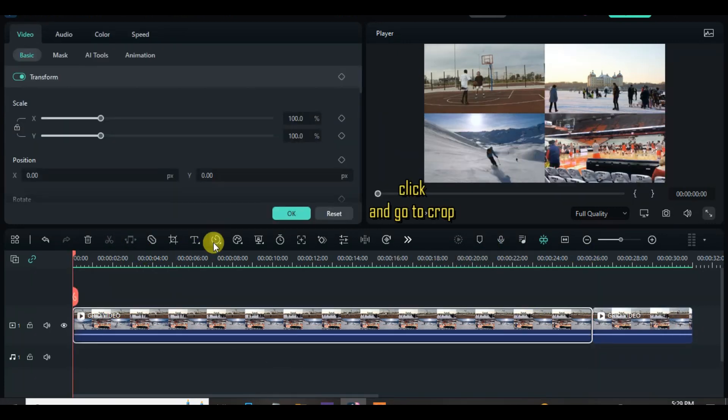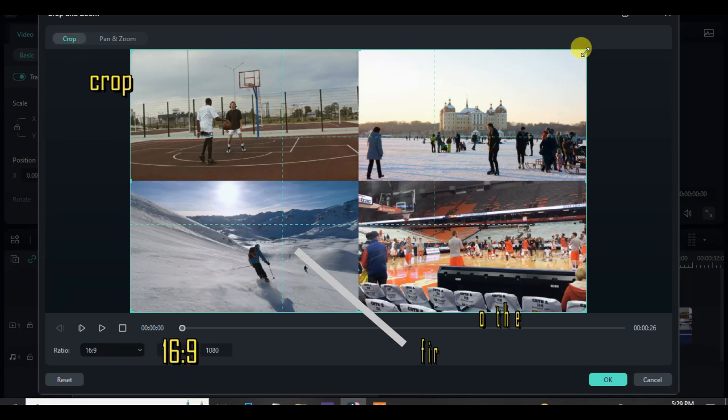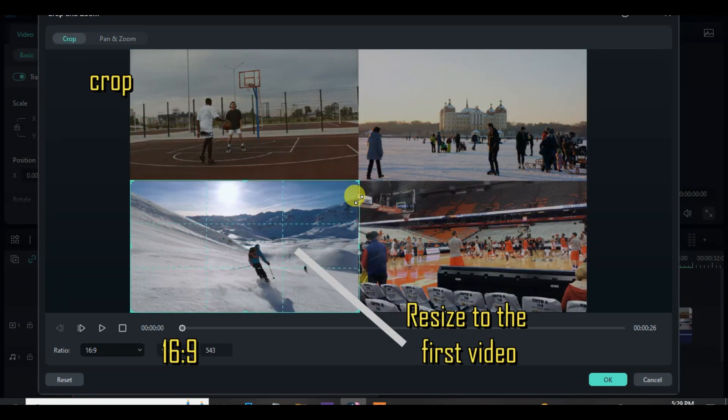Now it's more of cropping and pan and zoom, so follow the steps as shown on the screen till the end. Take care.